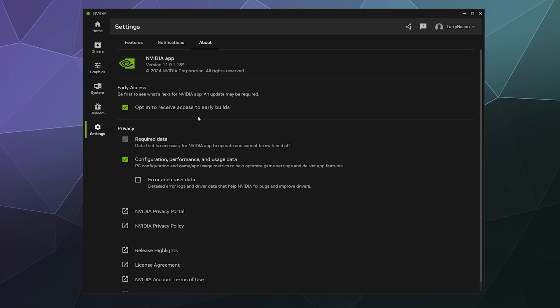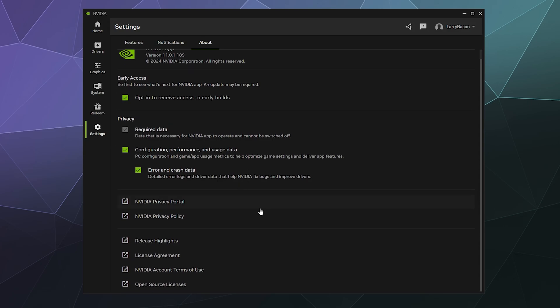And then for privacy, you can allow them to take configuration and performance data about what you do and use the app, the graphics drivers that they have. You can also send error and crash data. And then there's just a bunch of different links down here for places to go for more information and that sort of stuff.